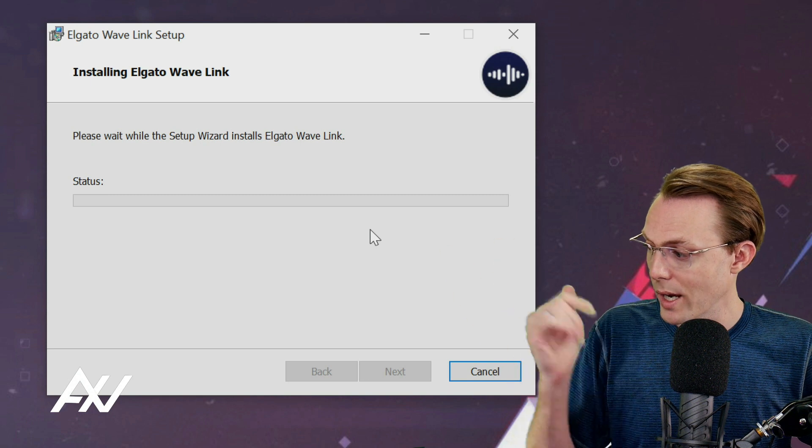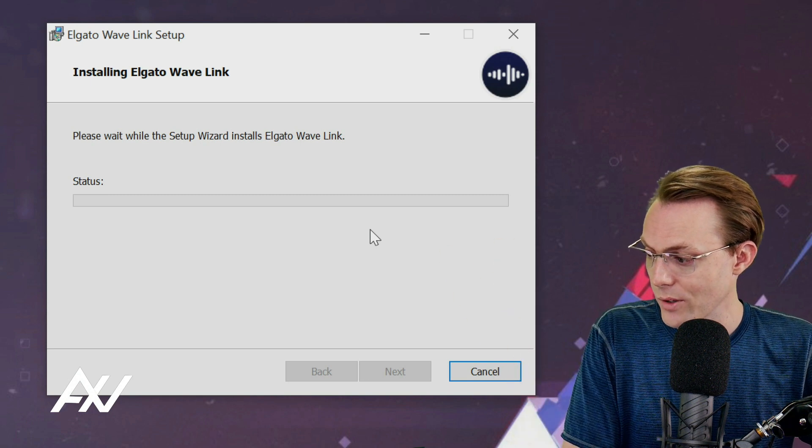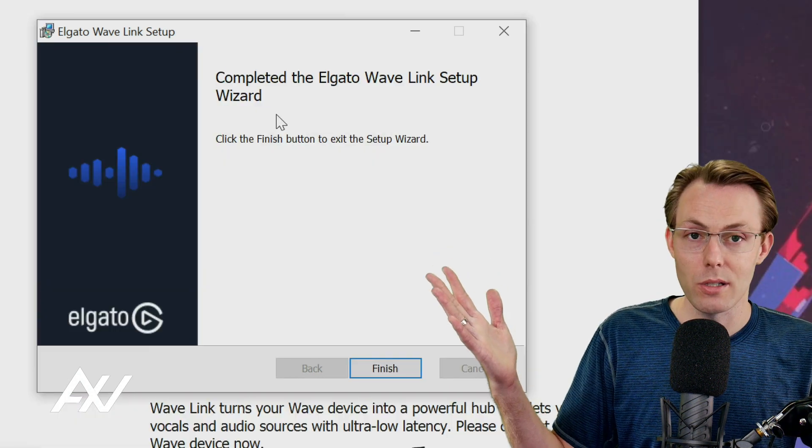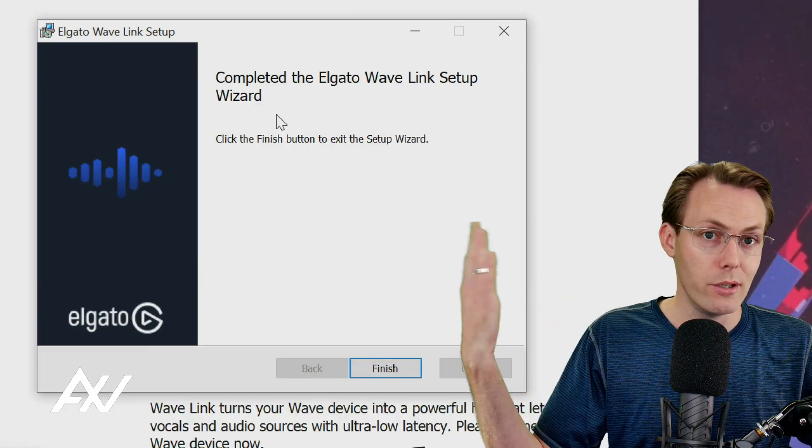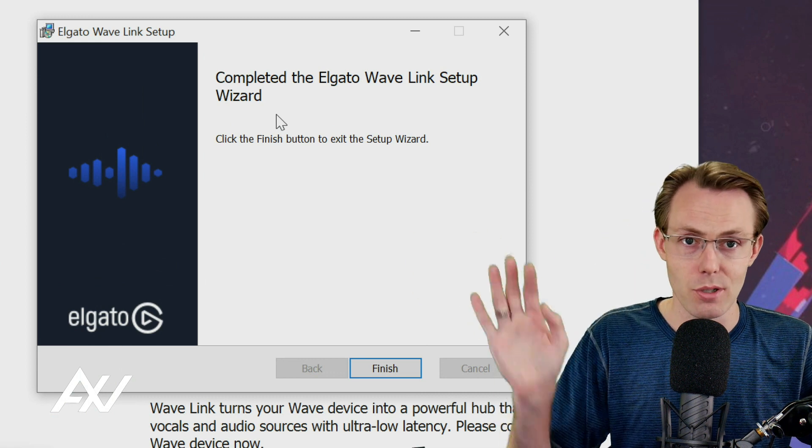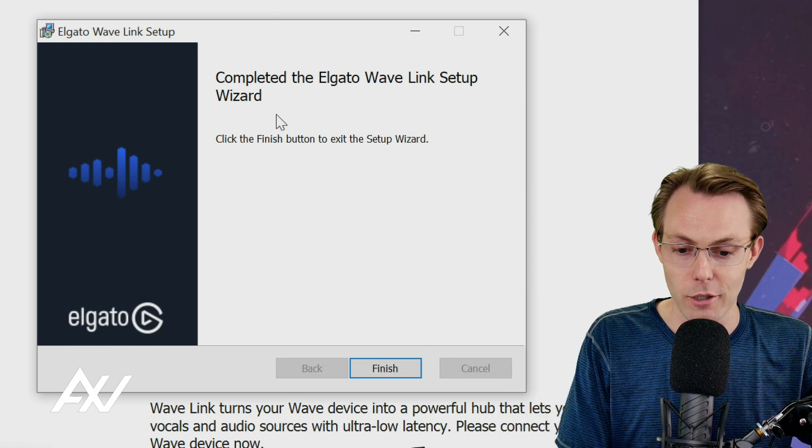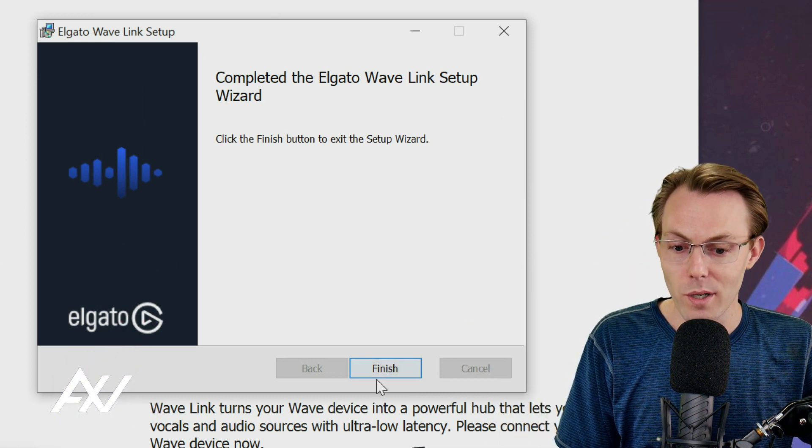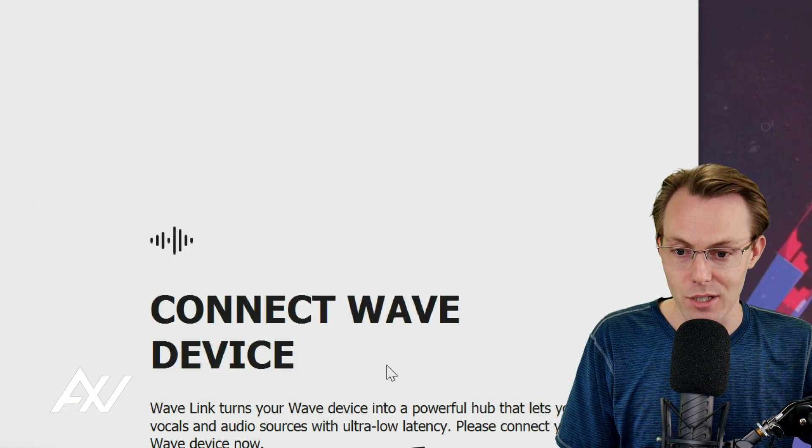We'll go ahead and let the Wave Link install right now. Once the installation is complete, it will ask you for permissions to do things depending on the platform. You have completed the wizard. Hit Finish.